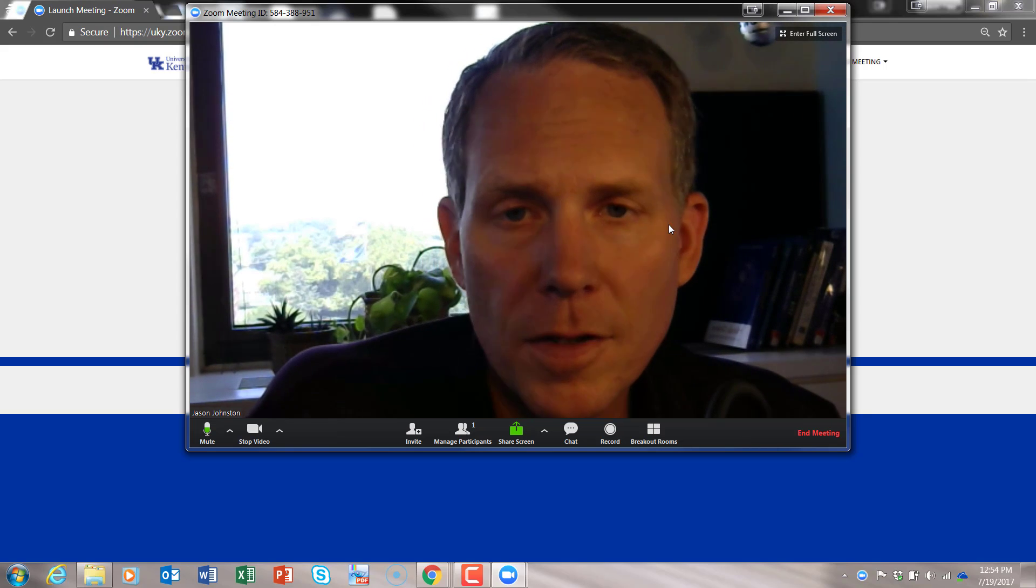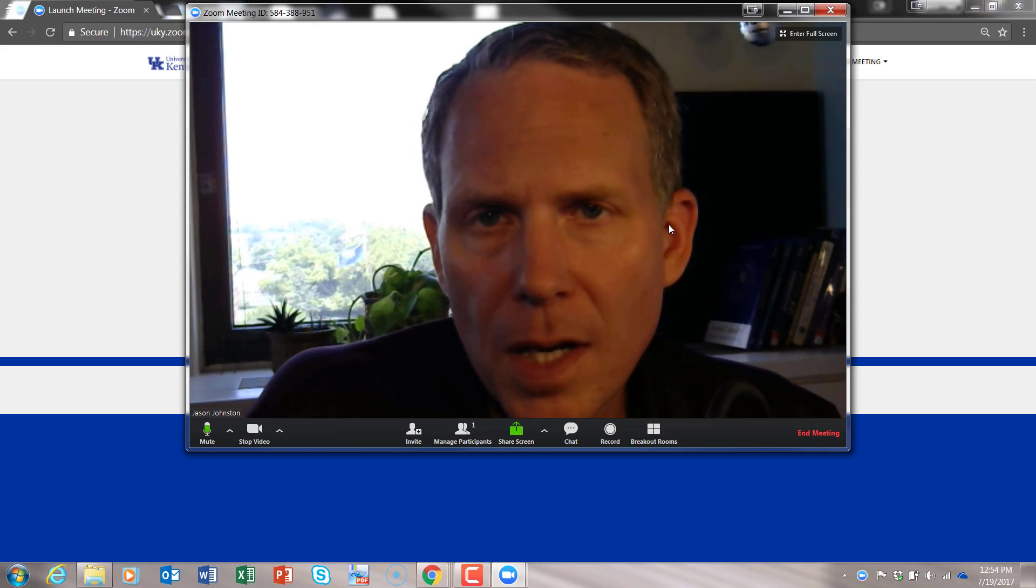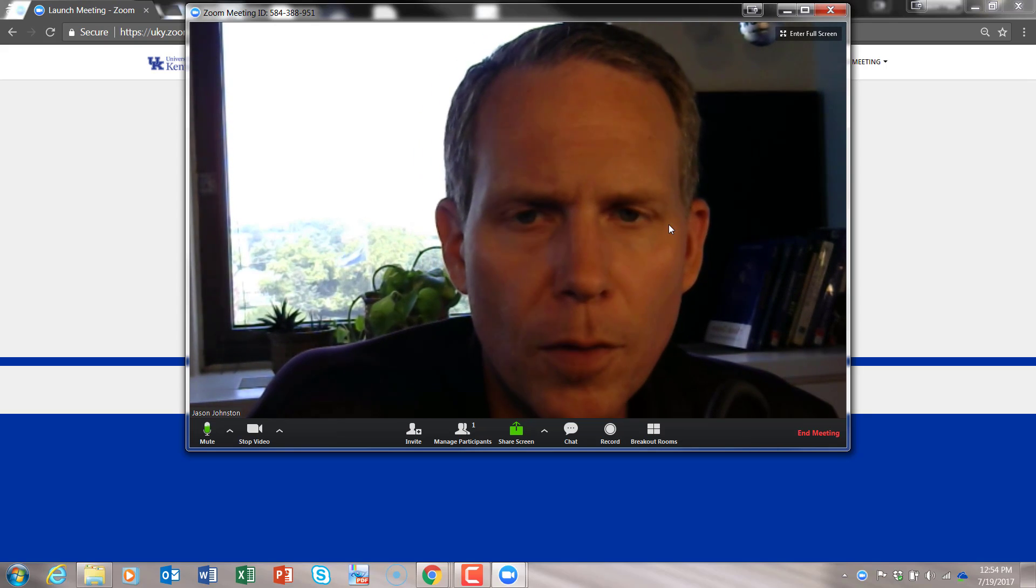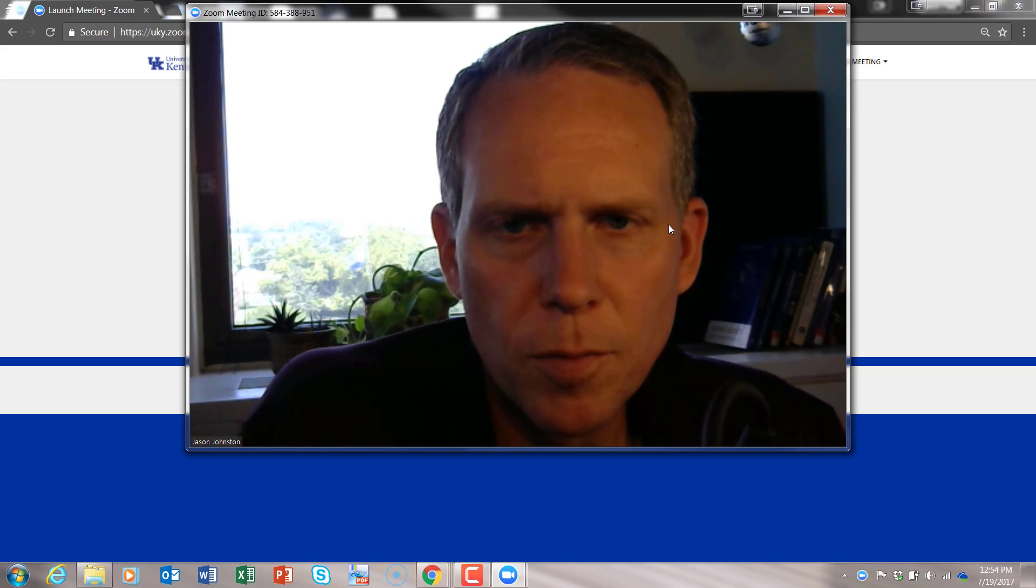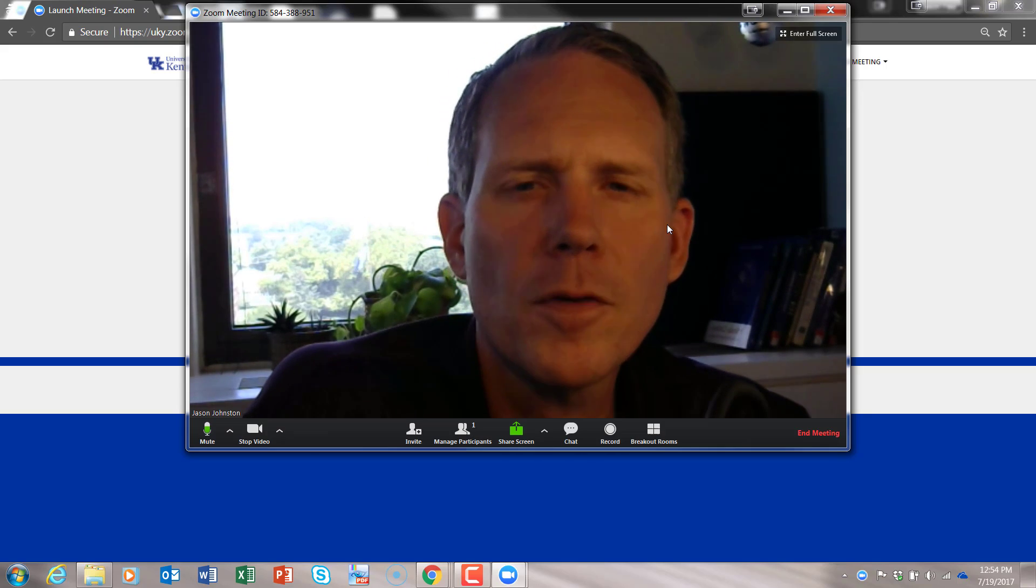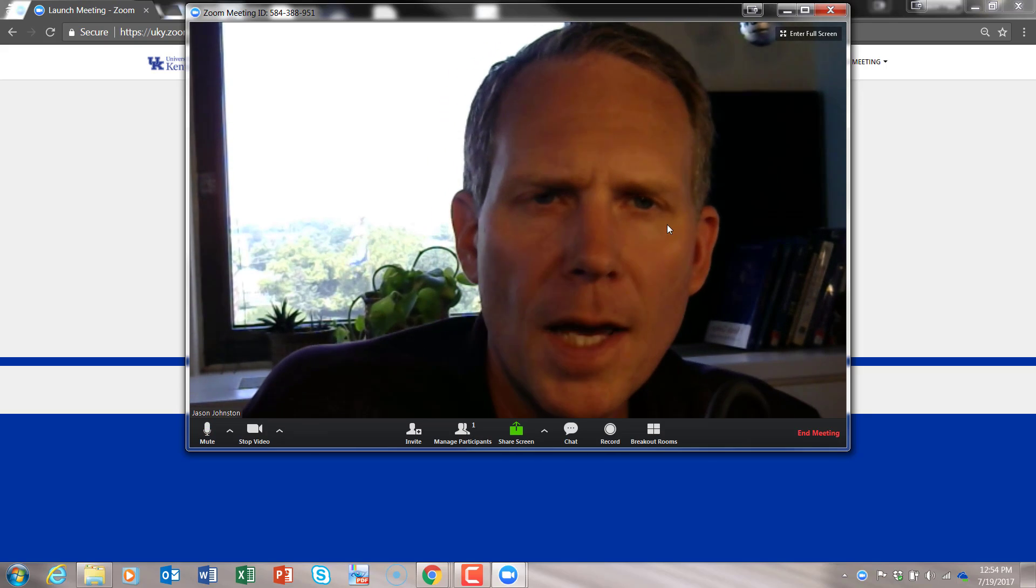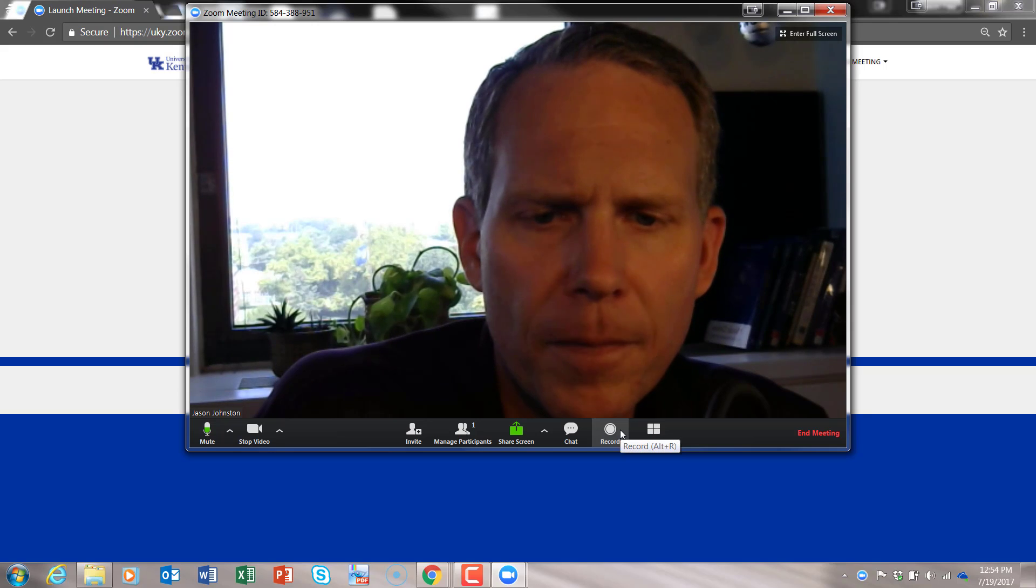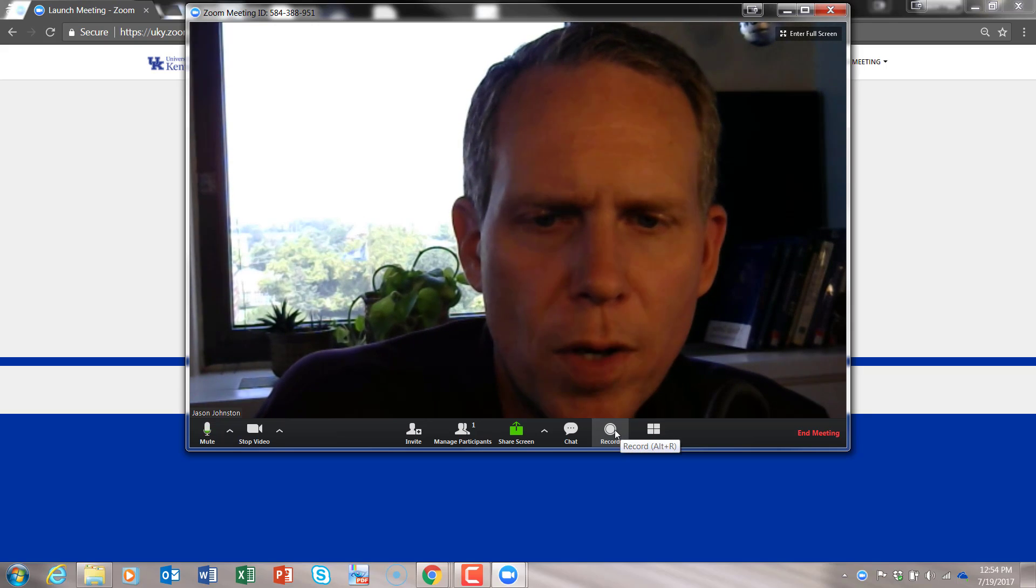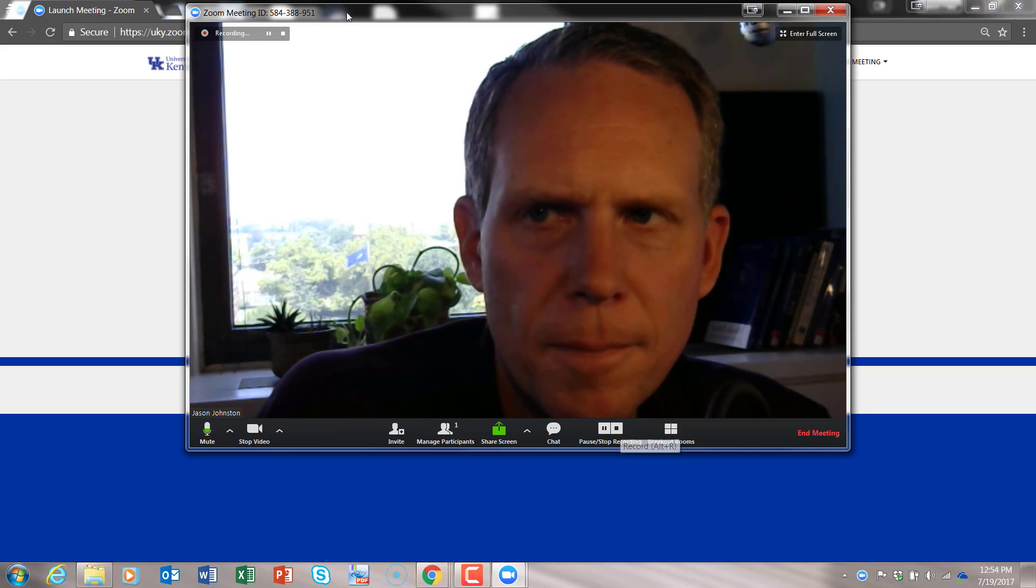Now this is just a regular Zoom meeting that you could use to connect with somebody, video conference with somebody. Today what I'm going to do is record. So I'm just going to try a little test recording. Hit the record button.